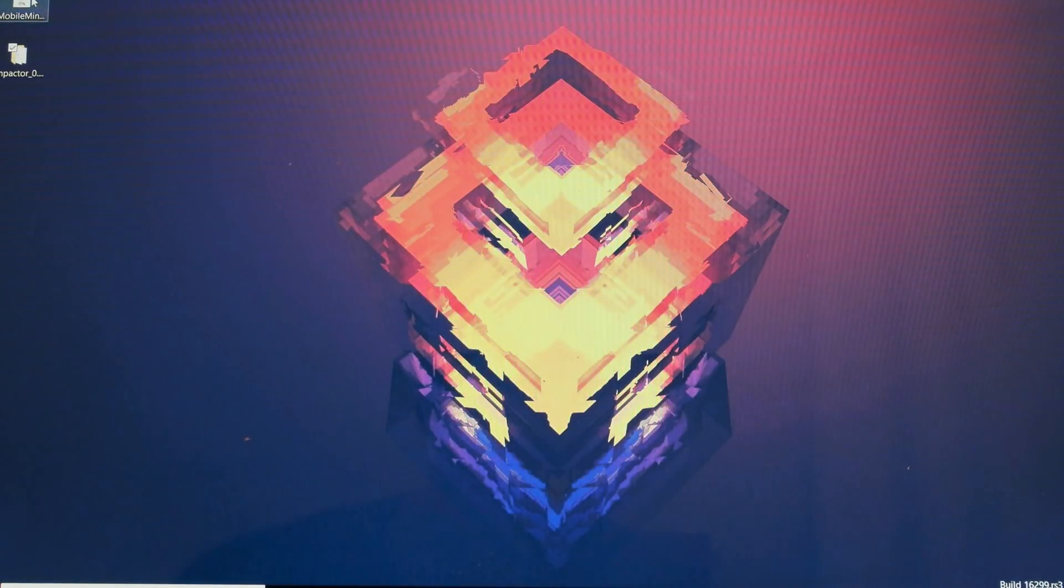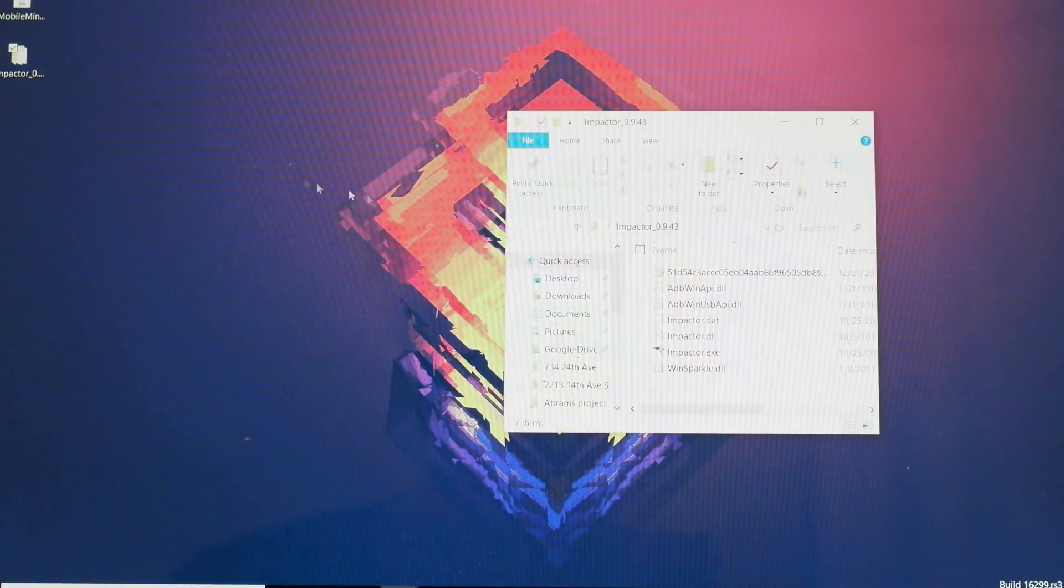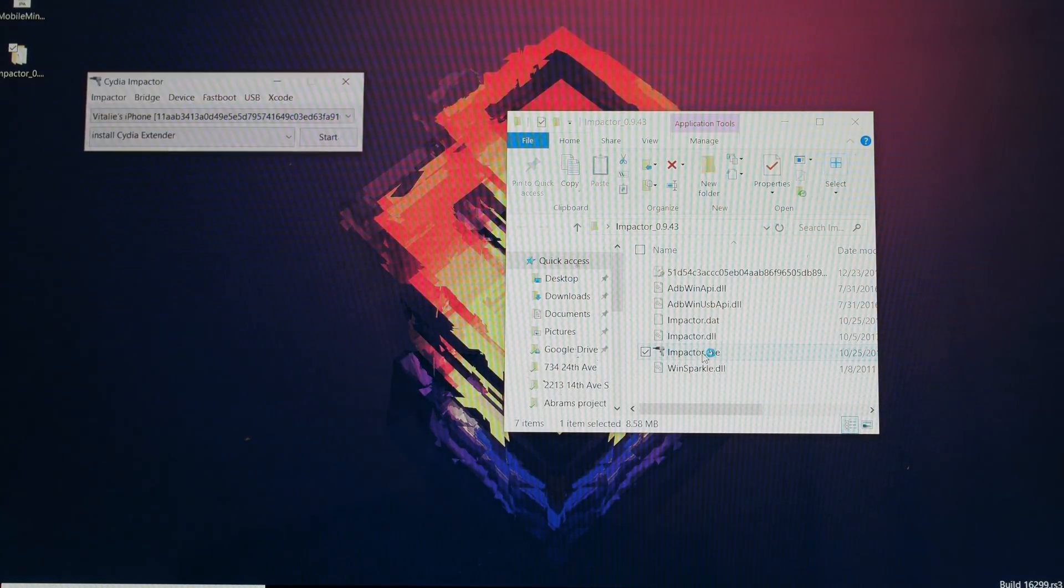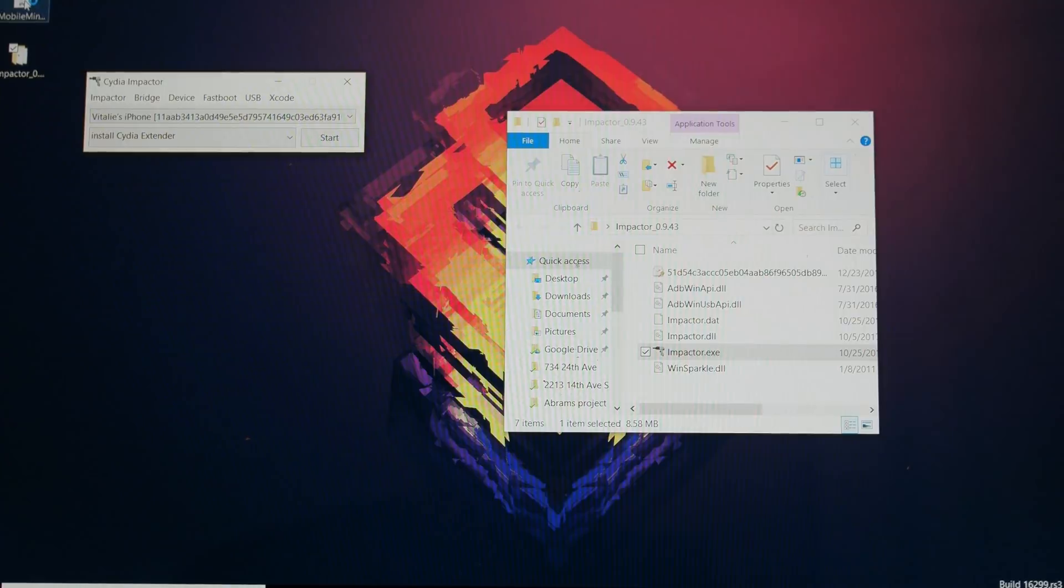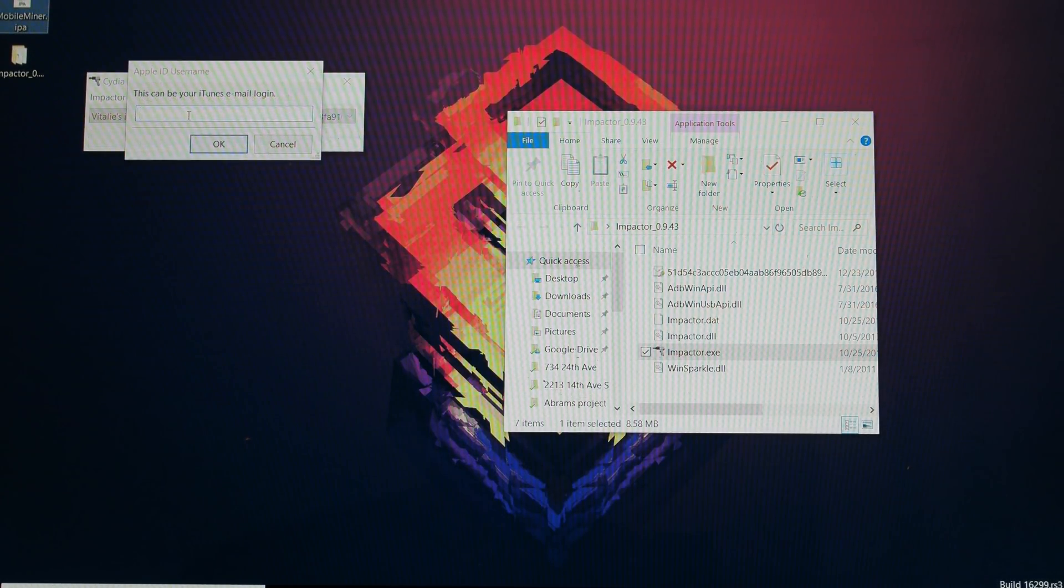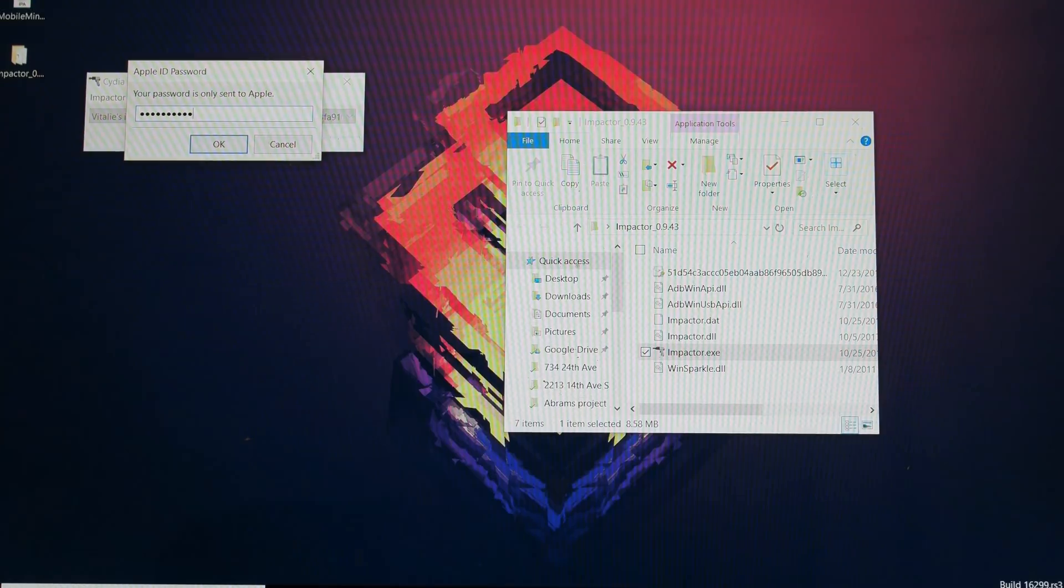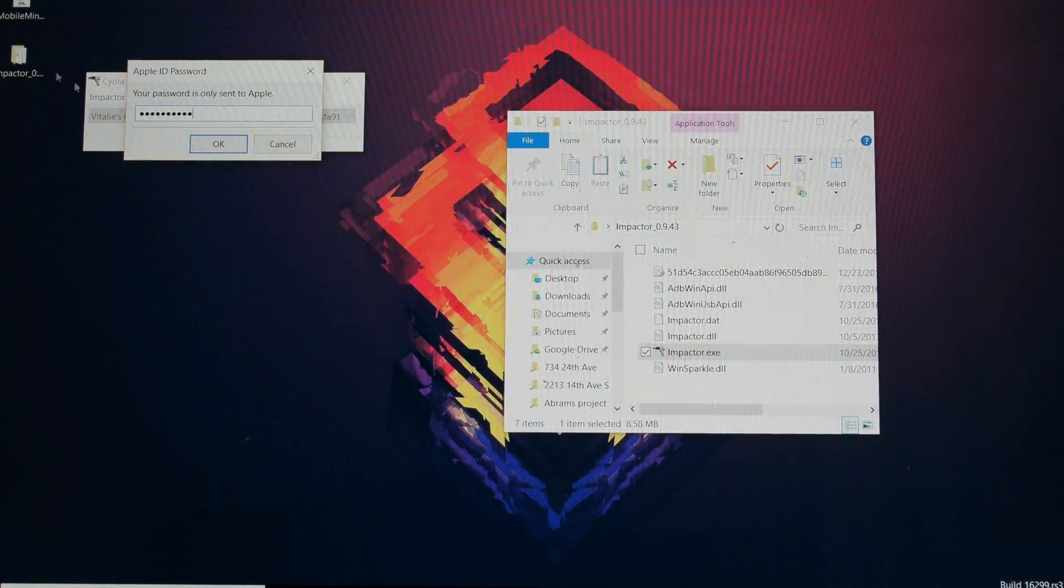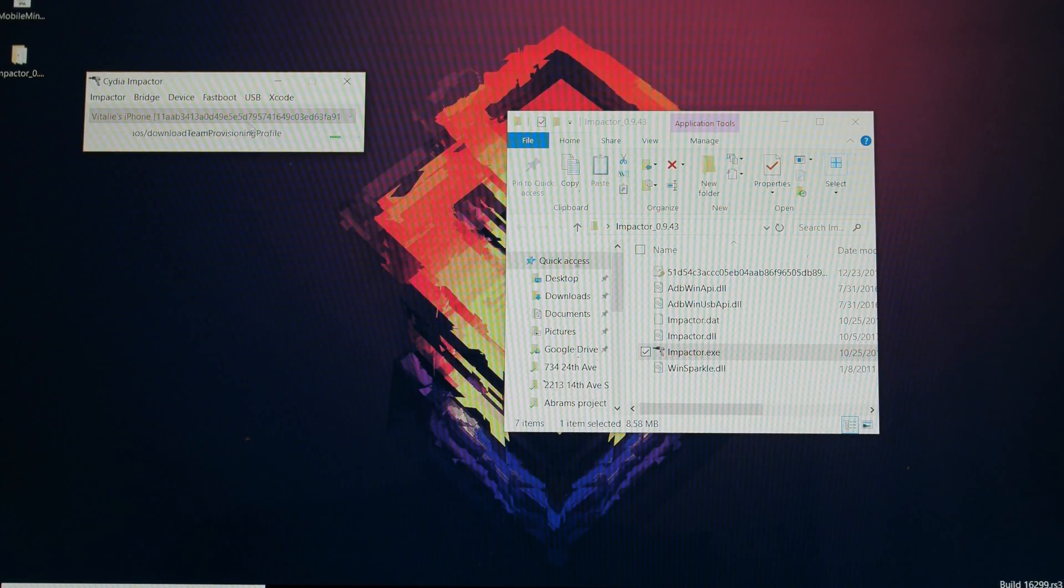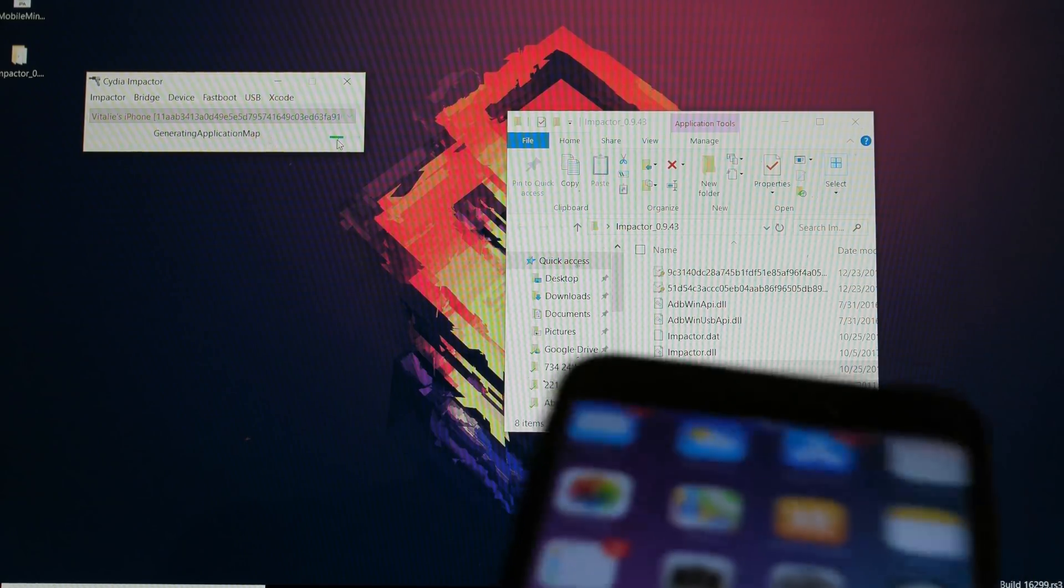Now the easy part: once you get these two files, you're going to go and launch Impactor, and then drag the IPA file onto it. Right here just use your iCloud email and iCloud password. Once you've done that, just hit OK, and the app is going to start installing on your iOS device.